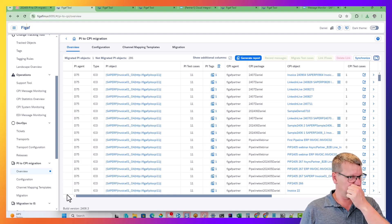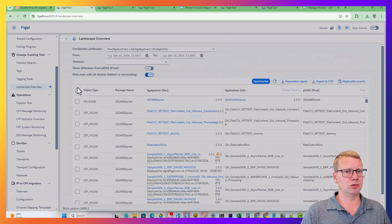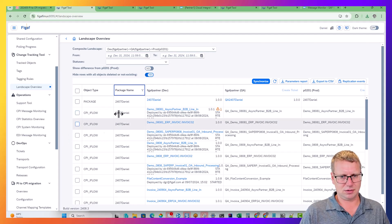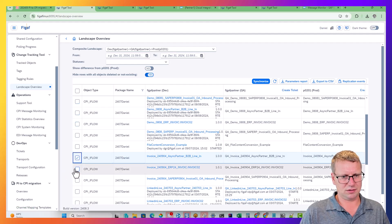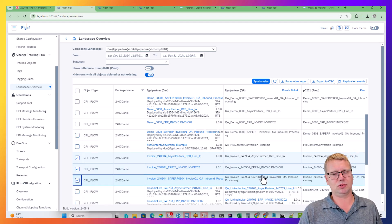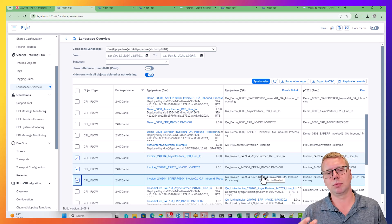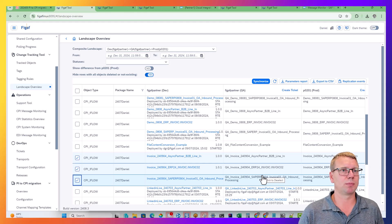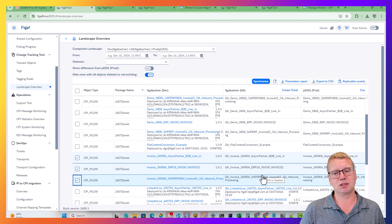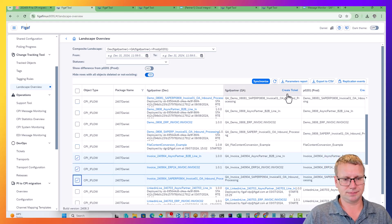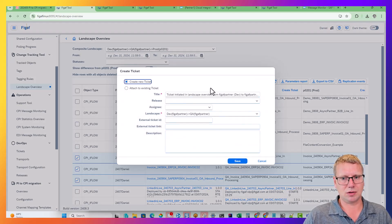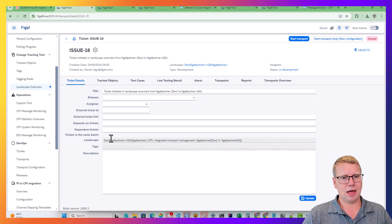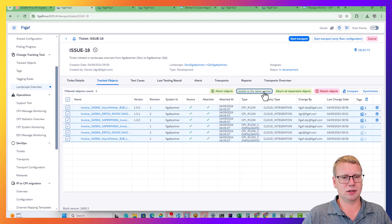Next we want to transport this, and to do that we'll use our landscape overview. Here in the package I'll use my package called 07, and we can see the iFlows that were created — three iFlows as part of this transport. They're not yet on the QA system. One thing we do is reuse the dev system for QA as well, since many customers already do that, and having it as part of the transport process makes it more robust. We can create a ticket for this object and add these scenarios to it. We can update to the latest version if changes have been made and add dependent objects.